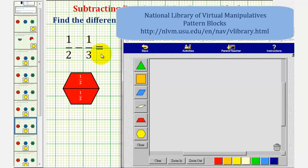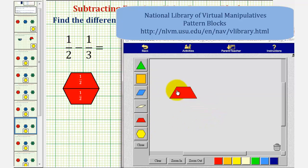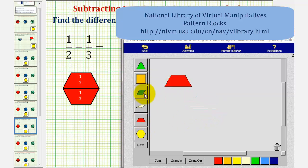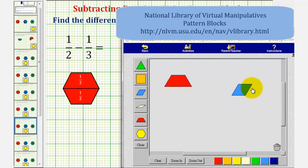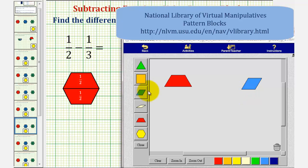So for one-half minus one-third, we'll use one red pattern block to represent one-half, and we'll use one blue pattern block to represent one-third. Because we're subtracting one-third from one-half, we want to remove or take away one-third from one-half.